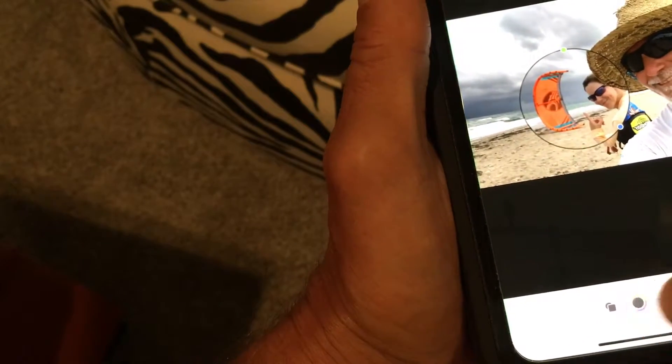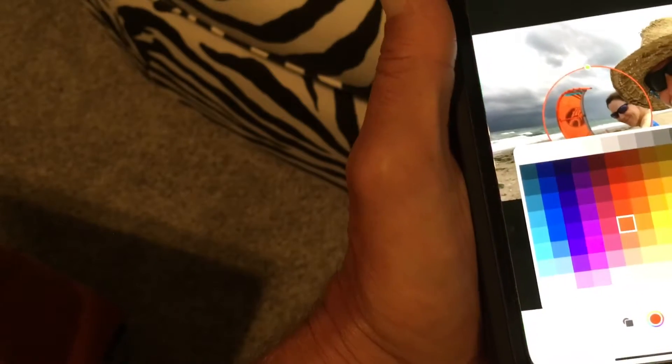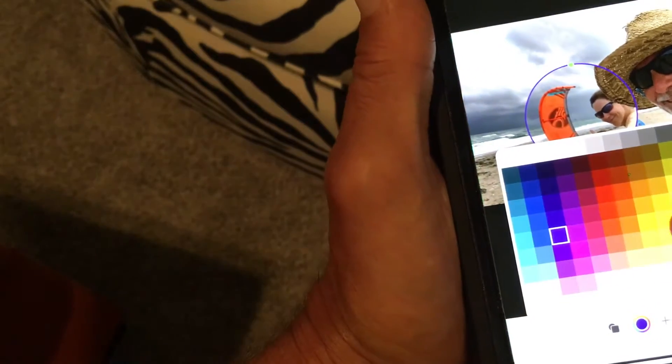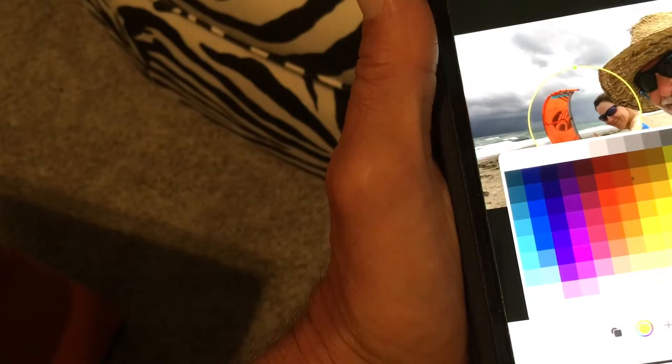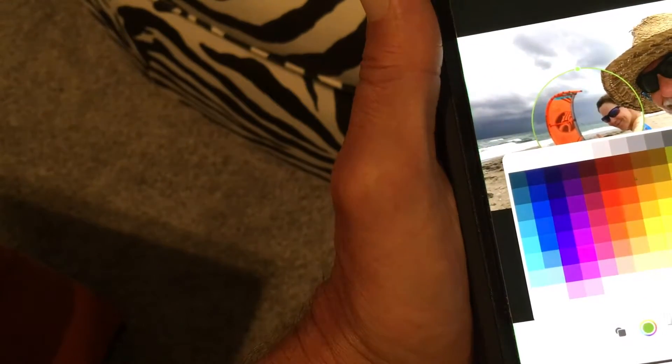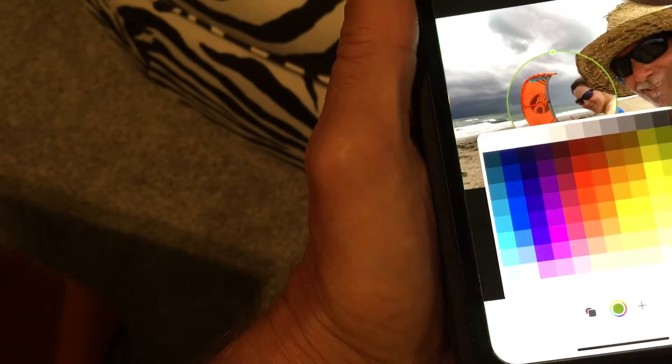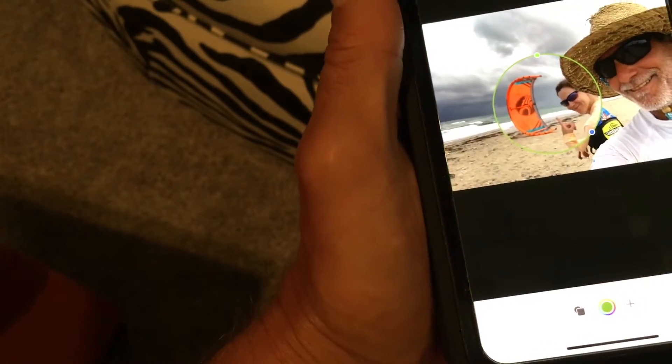And then if you want, you can change the color. Want to turn it red? Bam. Blue? Bam. Yellow? Bam. Green? Bam. So that's how you do it — you just go there.